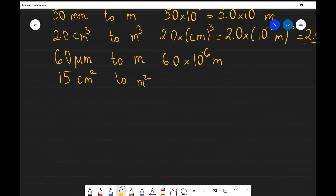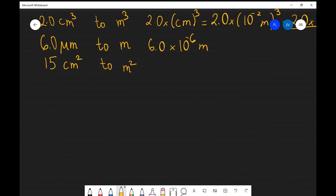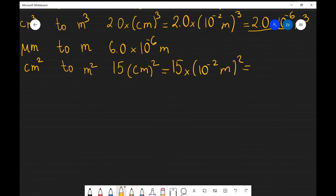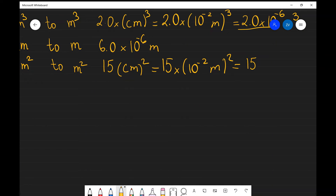We've got one more: convert 15 centimeters squared to meters squared. Once again, I'm going to use the bracket method. The square actually acts on everything, so this is equal to 15 times (10⁻² meters)², which gives us 15 times 10 to the power of minus 4 meters squared.